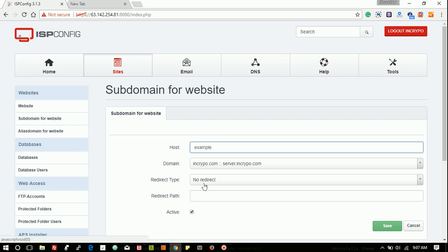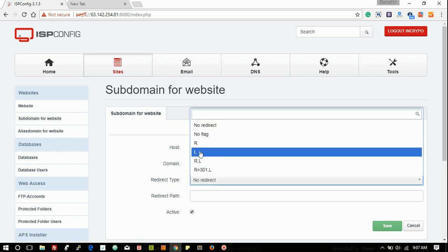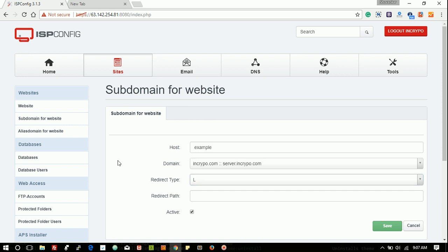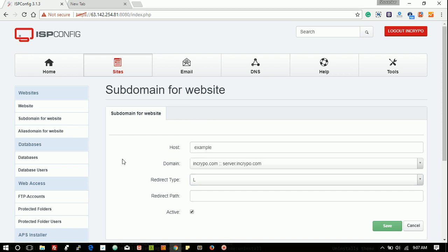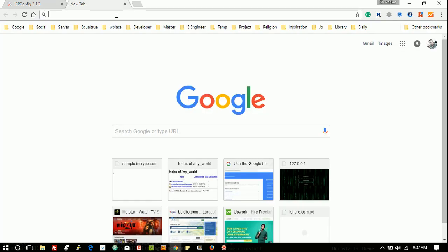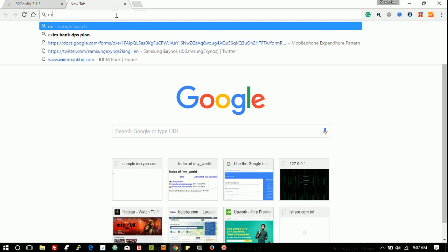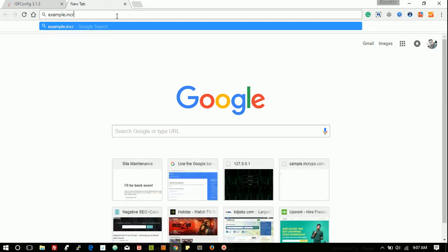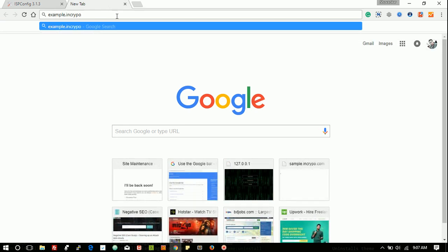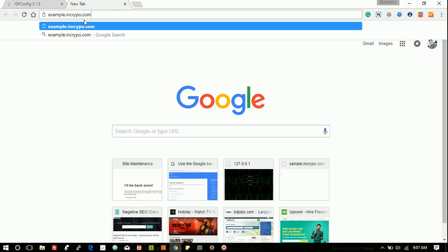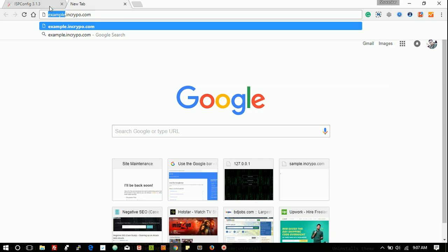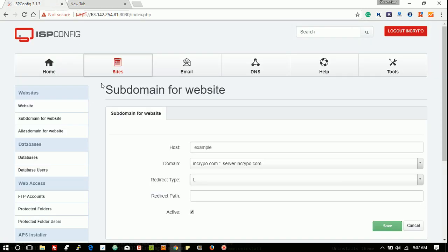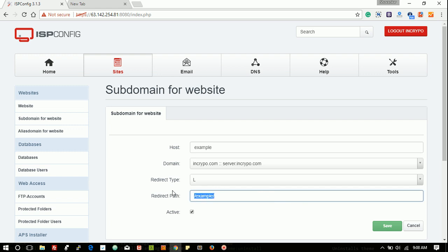Redirect type will be L, left redirect. This means that our subdomain will be example, and right of incrypo.com. So left means that this part will be redirect to that path, and this path means our main domain incrypo.com domain root path.